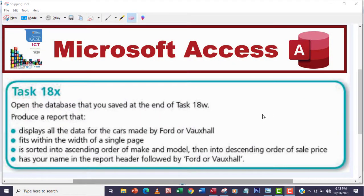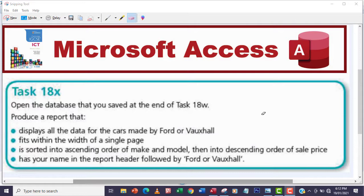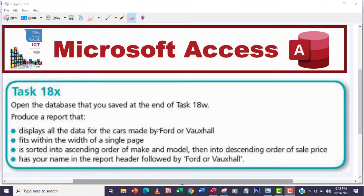Hello guys, welcome to another video. In this video we're going to be looking at task 18x. The question says open the database that you saved at the end of task 18w. Produce a report that displays all the data for the cars made by Ford or Vauxhall, fit within the width of a single page.